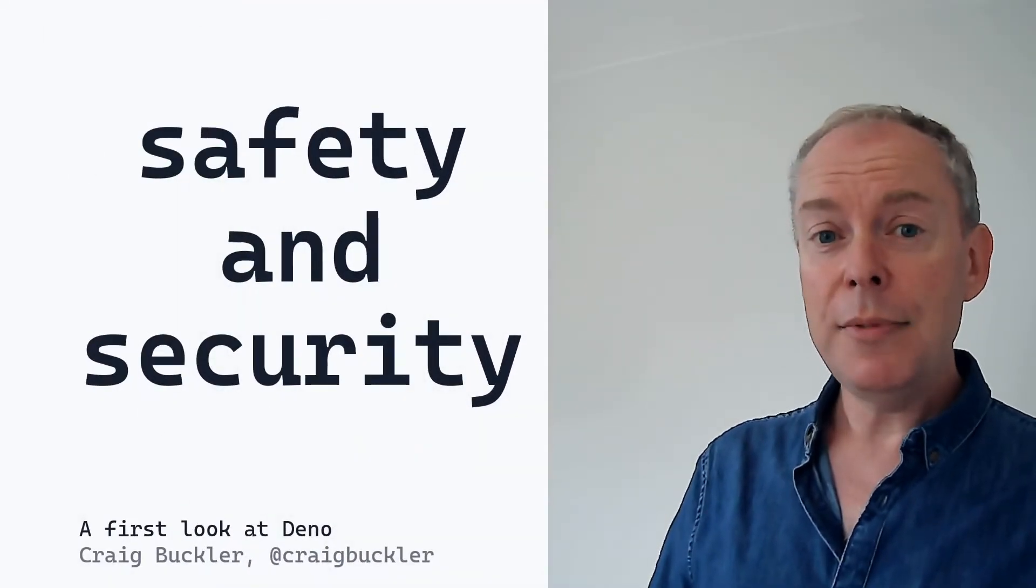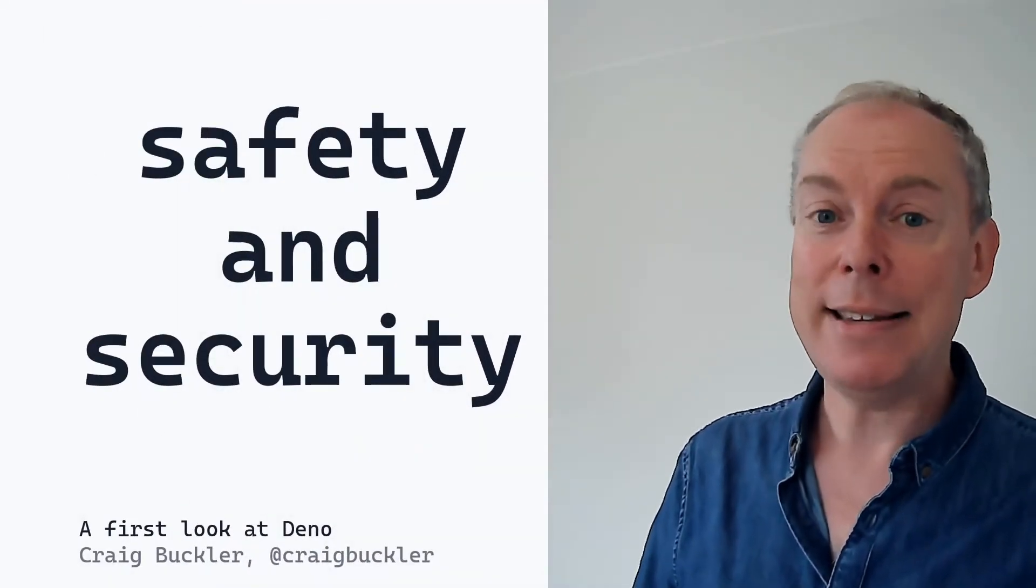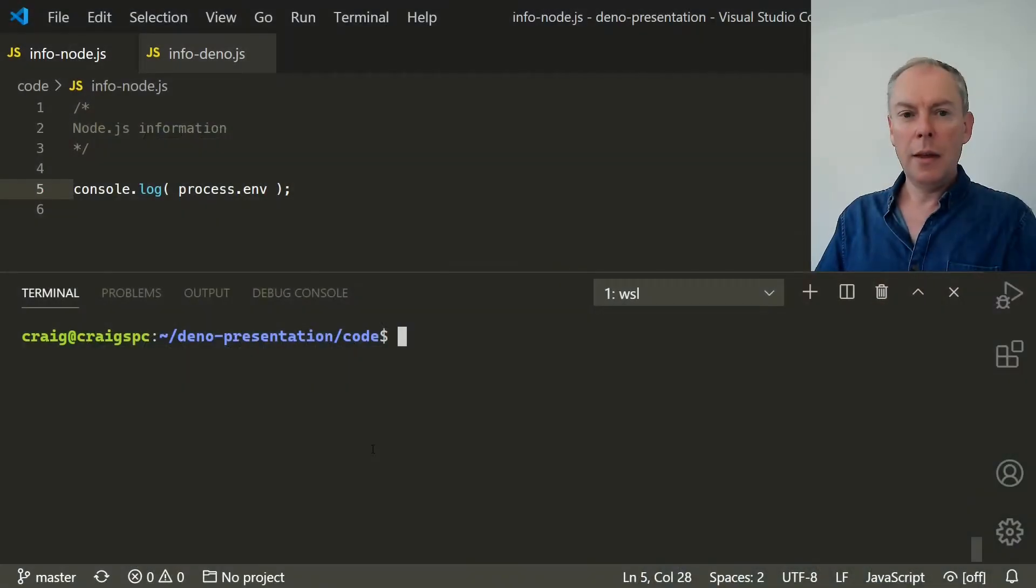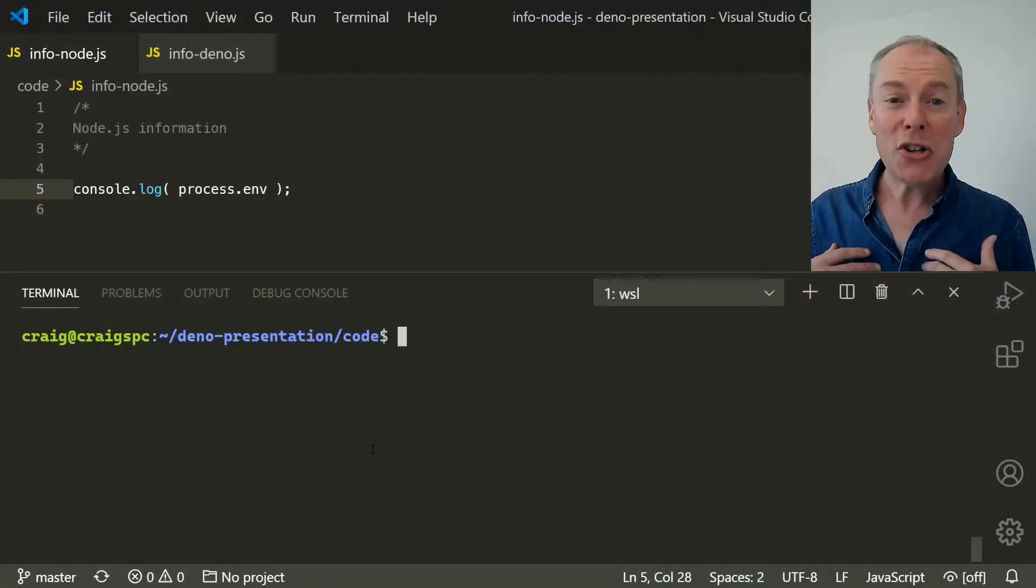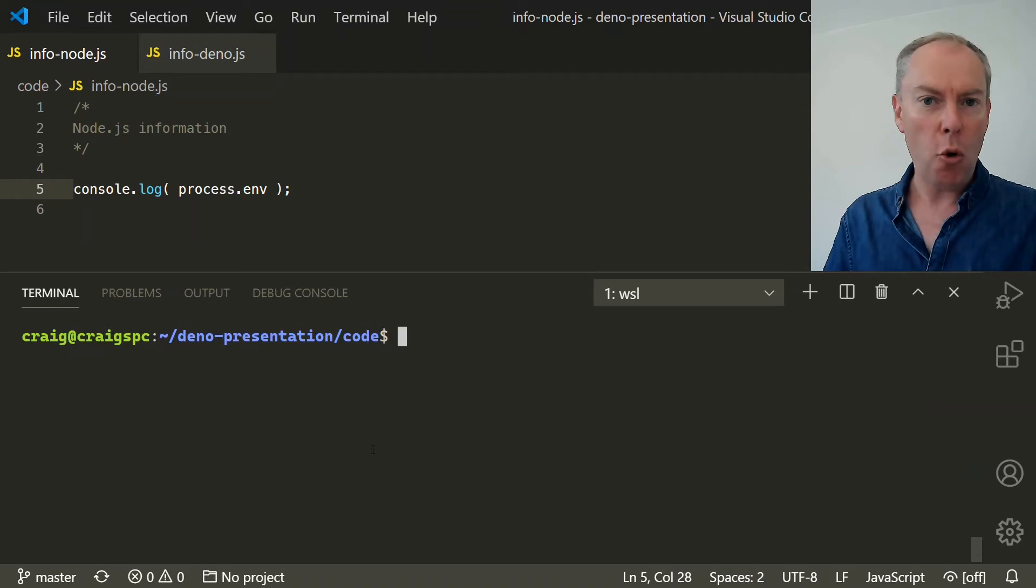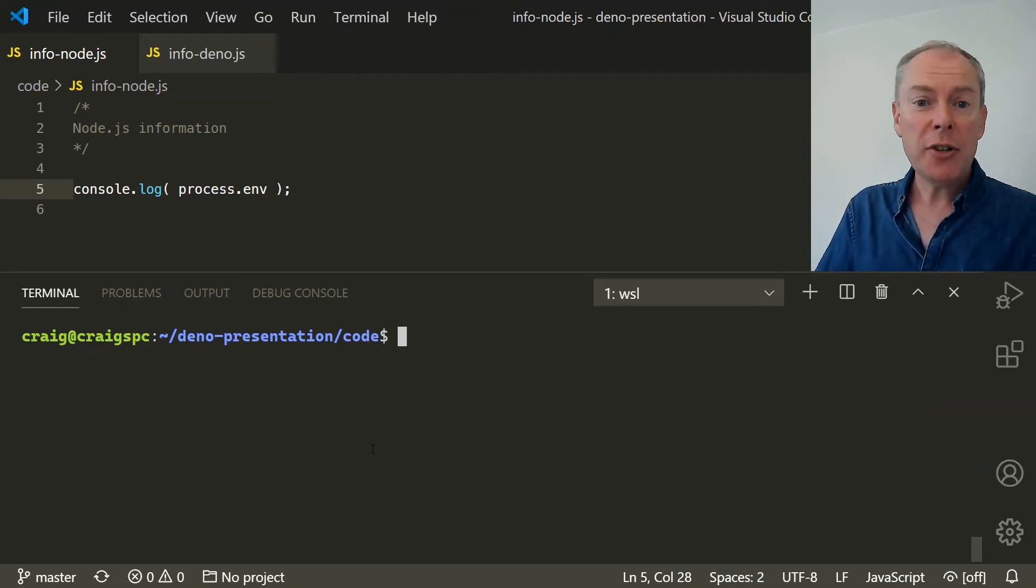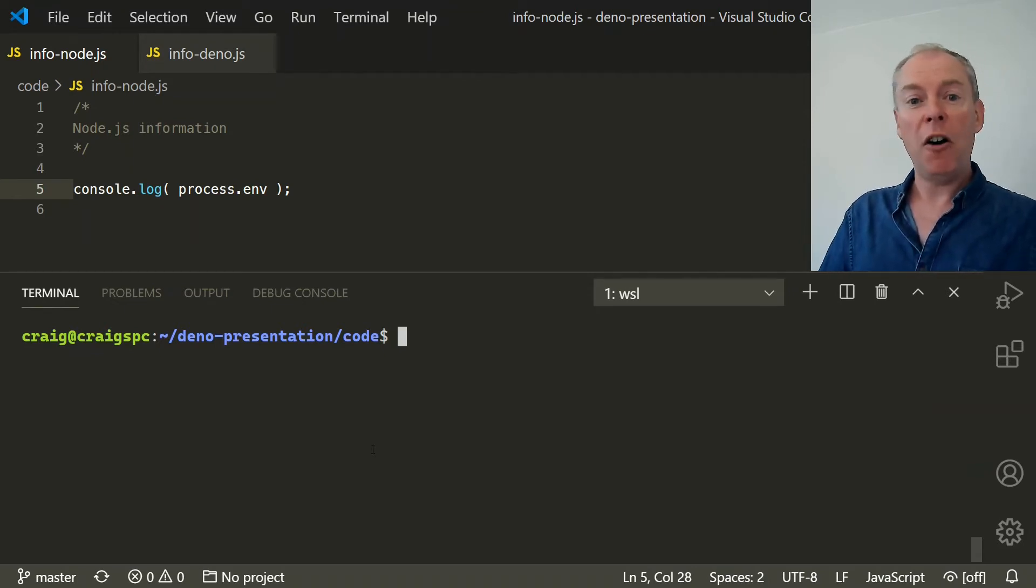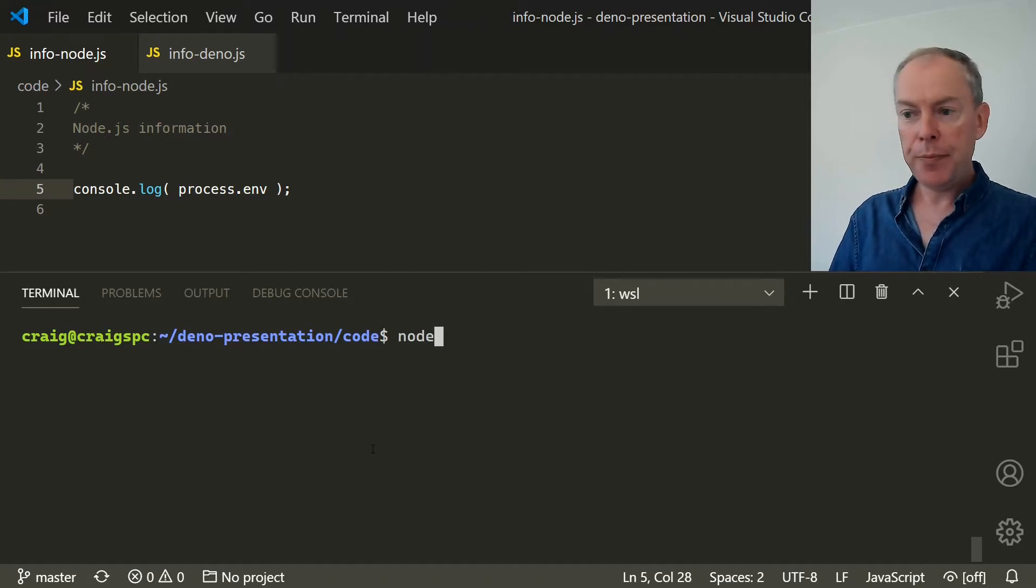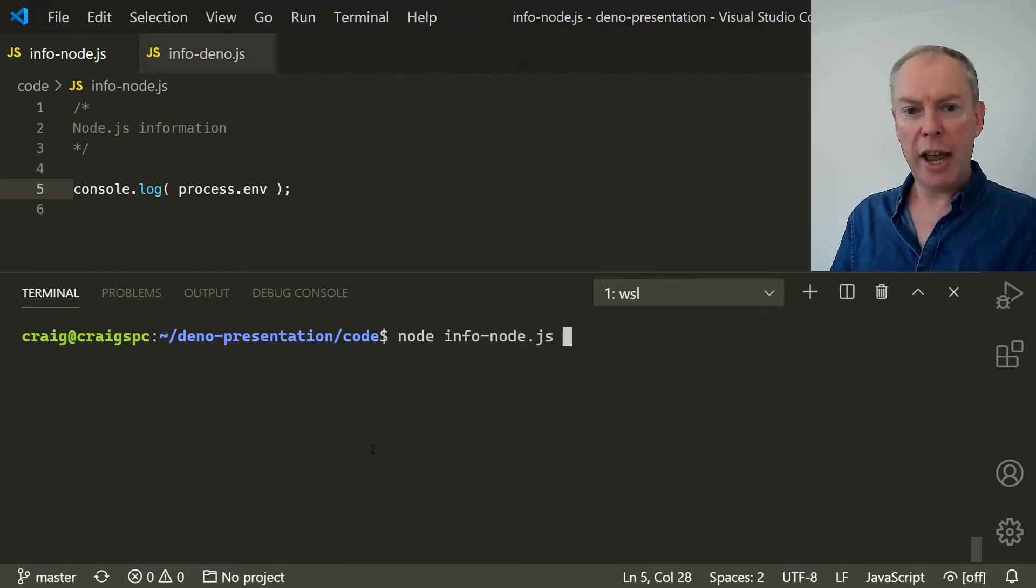First, Deno has security baked in. Now, I'm not usually brave enough for live coding, but Virtual Me is far more courageous. So here's a small Node script which outputs the values of all environment variables. And we can run this with node info-node.js. And everything works.